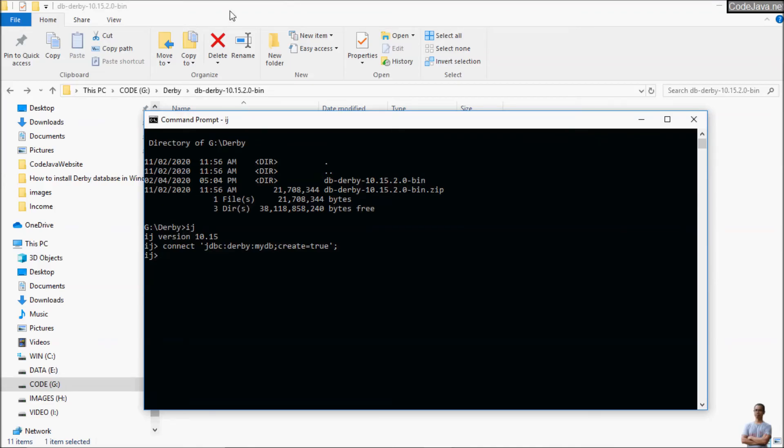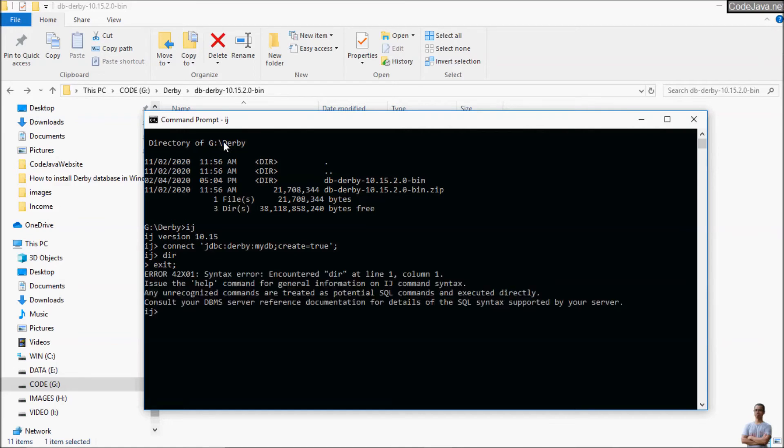So we can check. Sorry, we need to type exit to quit IJ tool here.